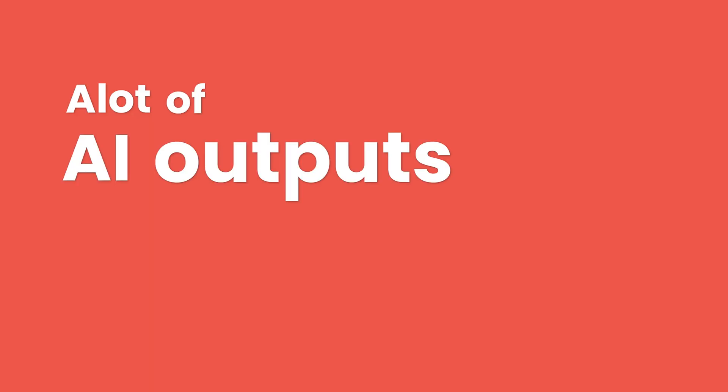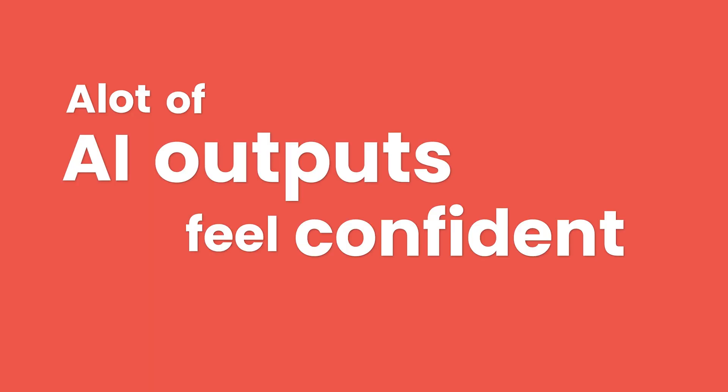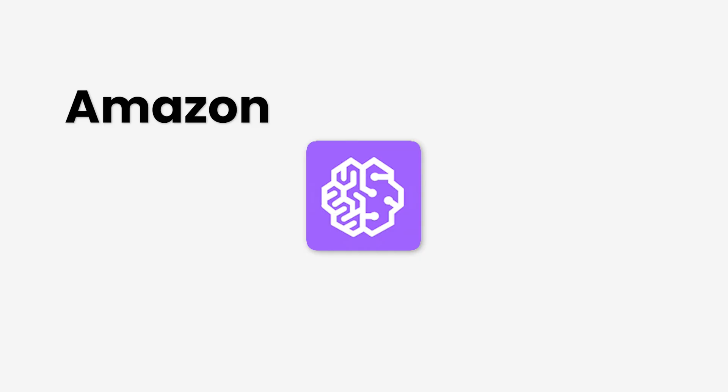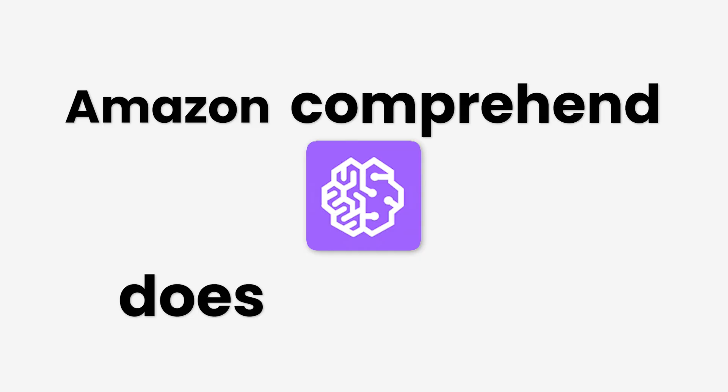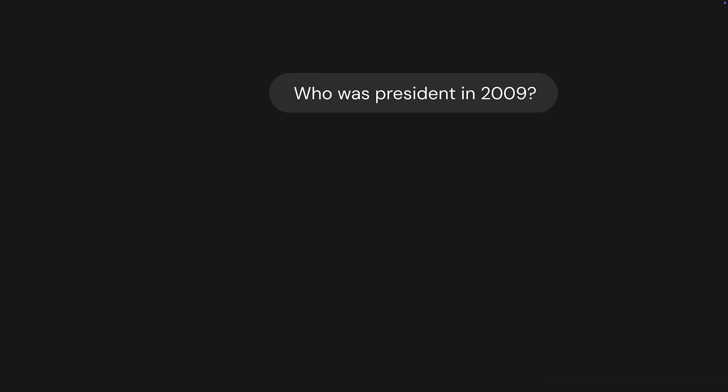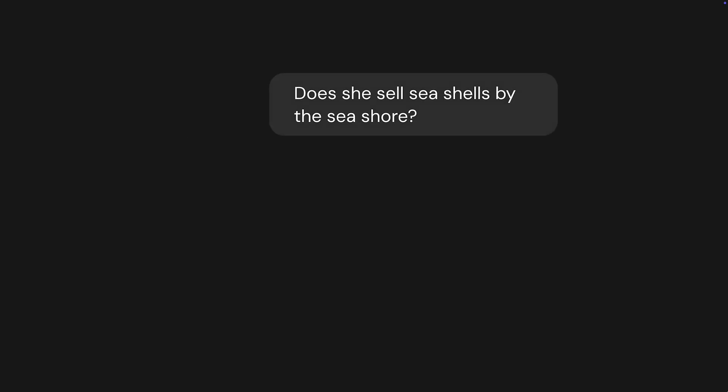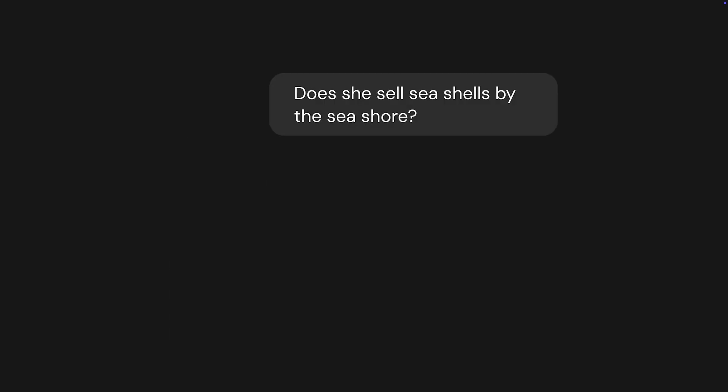A lot of AI outputs feel confident, but aren't. The solution? Confidence indicators. Amazon Comprehend does this well. If you ask it who was president in 2009, and it returns Barack Obama, it also shows a confidence score, maybe 97%. If the model's not sure, it might show 61% or flag the result as uncertain. Twitter would really benefit from that.